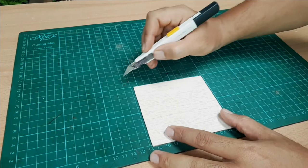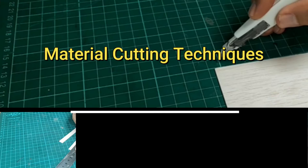Balsa wood is softer than model board. Hence, less pressure is applied while cutting the material. In this segment, you will learn about the cutting techniques on different thicknesses of balsa wood.